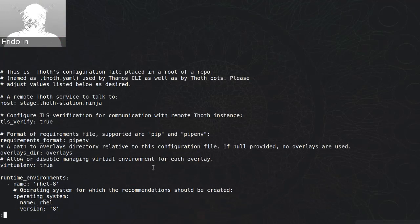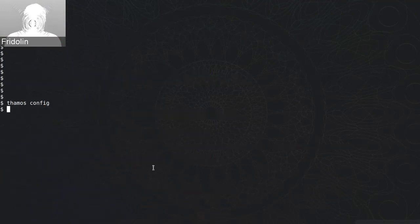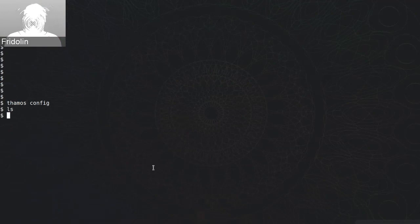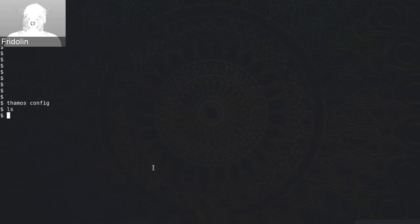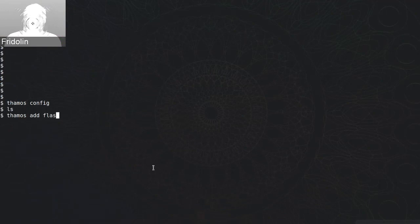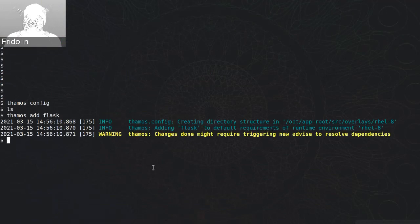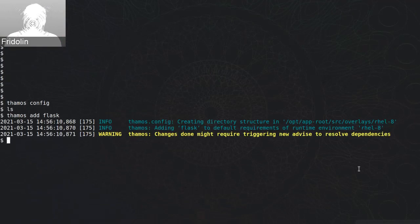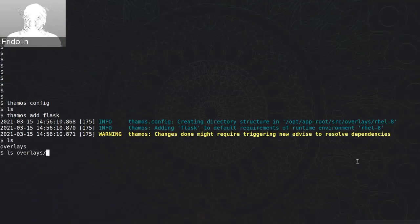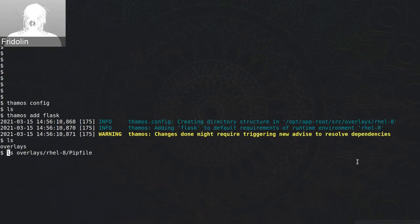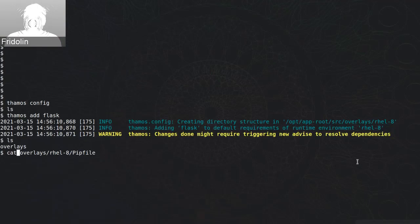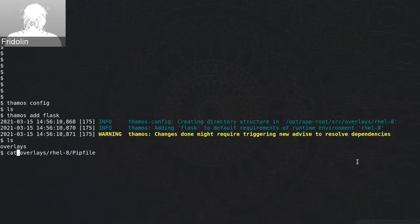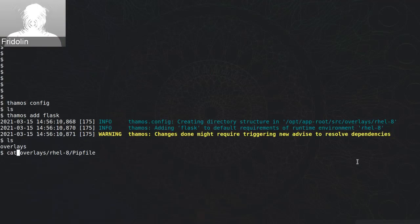So let's say I will activate it, and right now I'm doing an empty project without any dependencies. I will add some dependencies, for example I will add Flask, and based on the logs you can see that there is created structure that corresponds to overlays configuration that we have, and there is also created pip file as we use Pipenv style requirements.